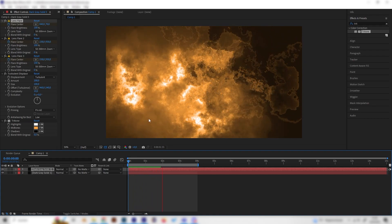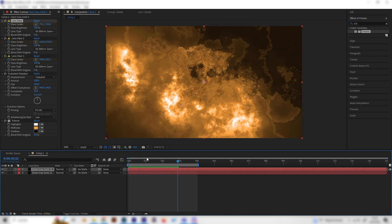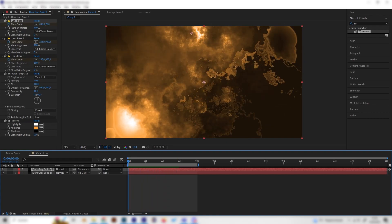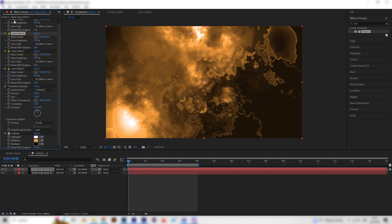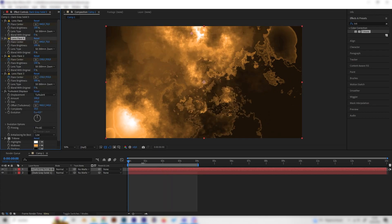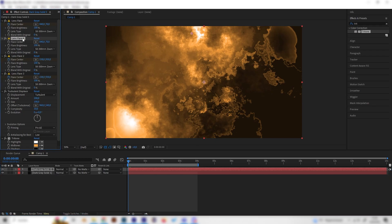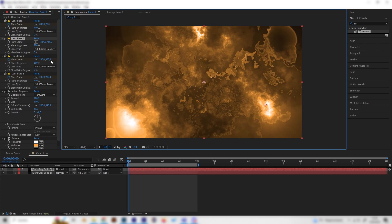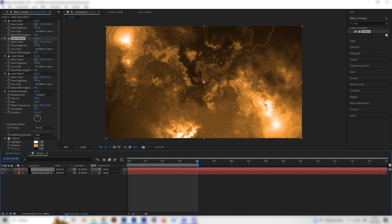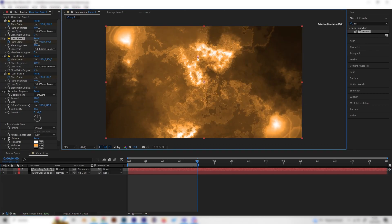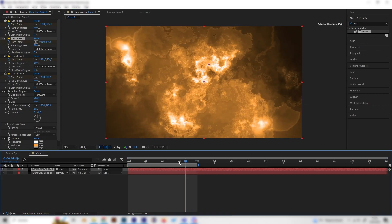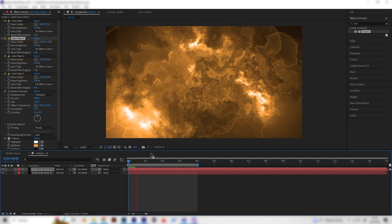We can keep doing this until we have a nice result. Duplicate the lens flare again, remove the keyframe, and put it somewhere that's empty at the beginning. Place the keyframe, go to the end, and bring it somewhere else that's empty. Now we have this cool effect.